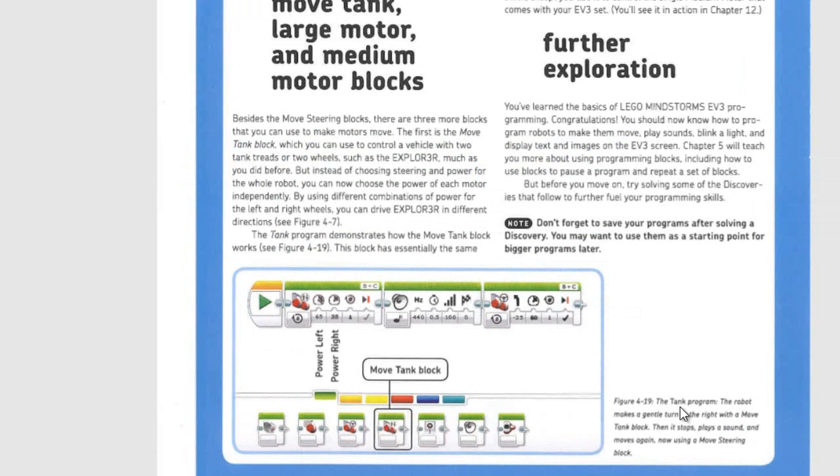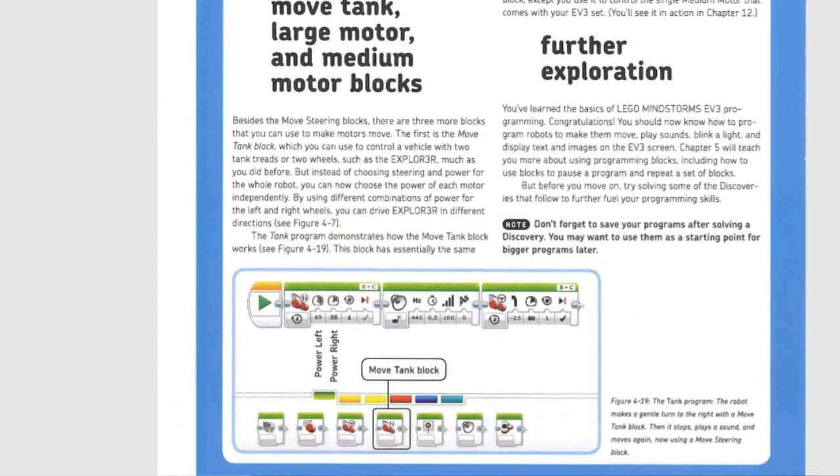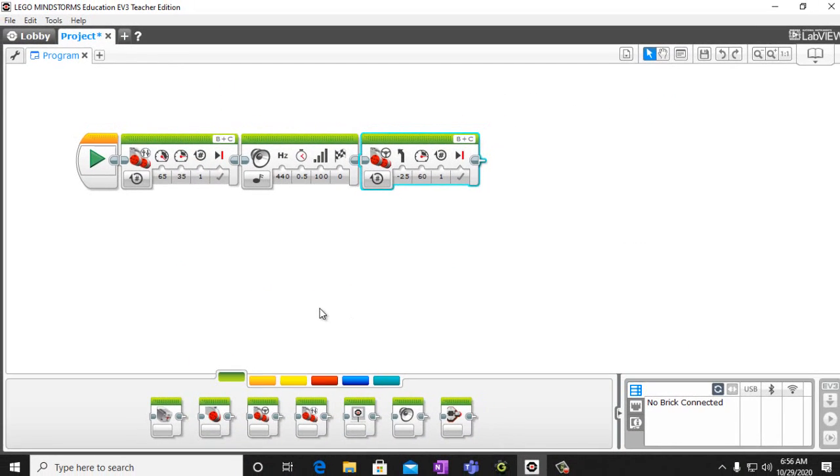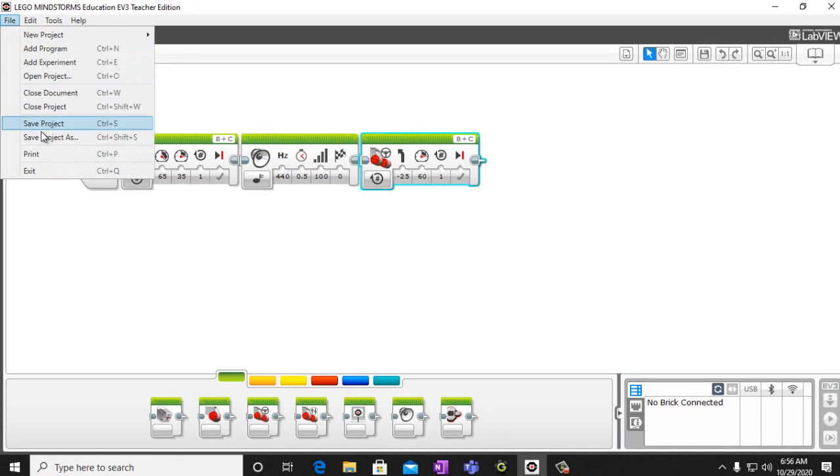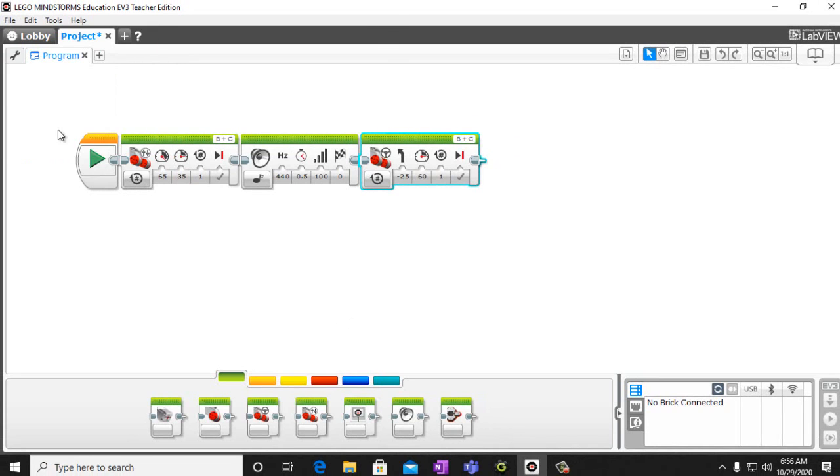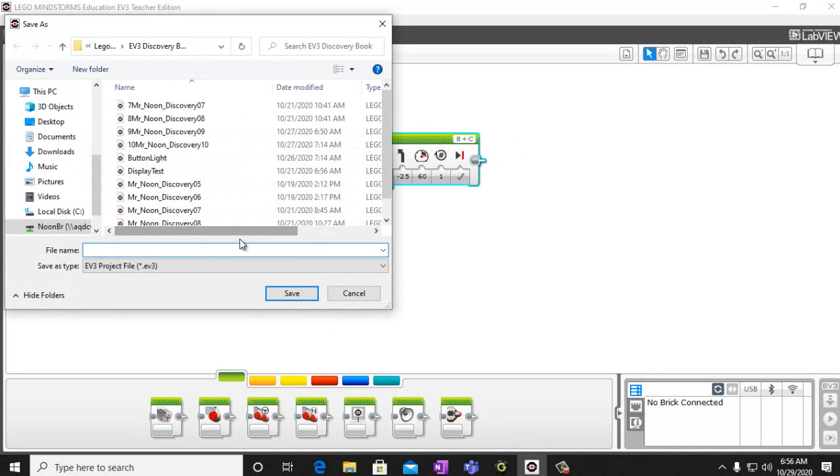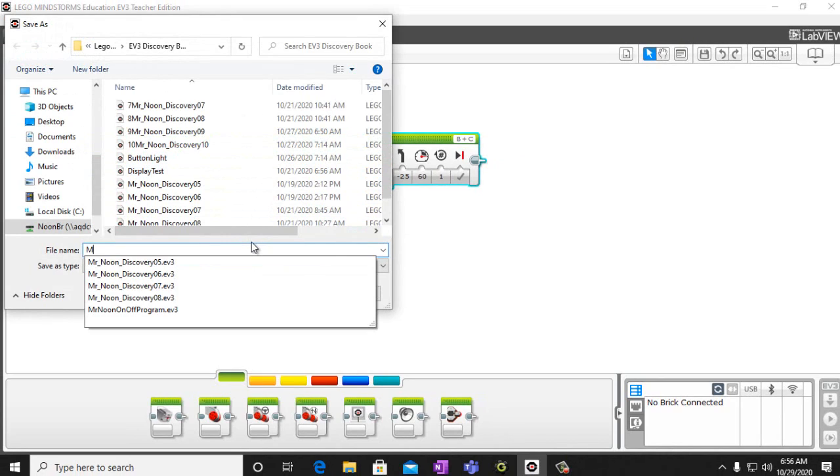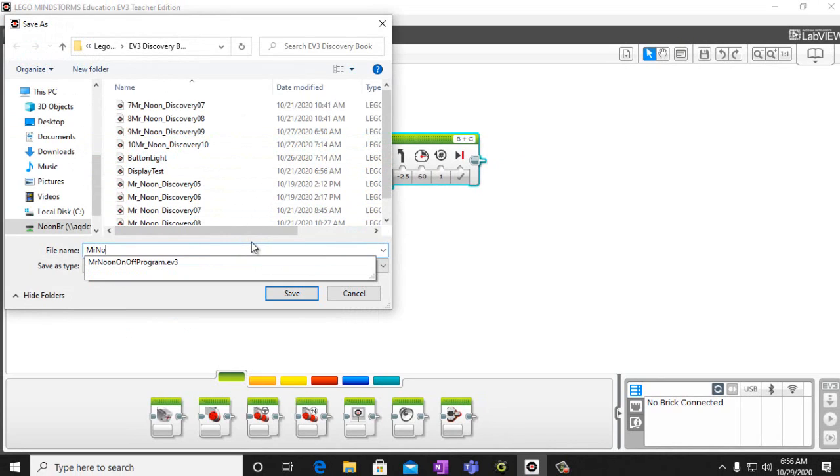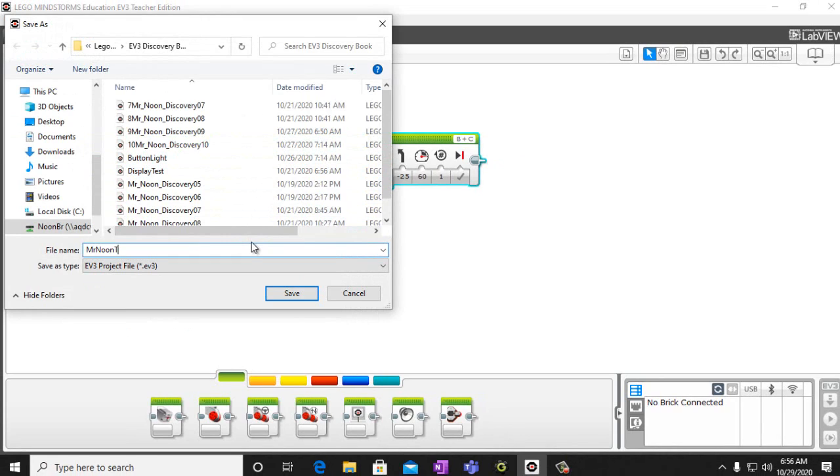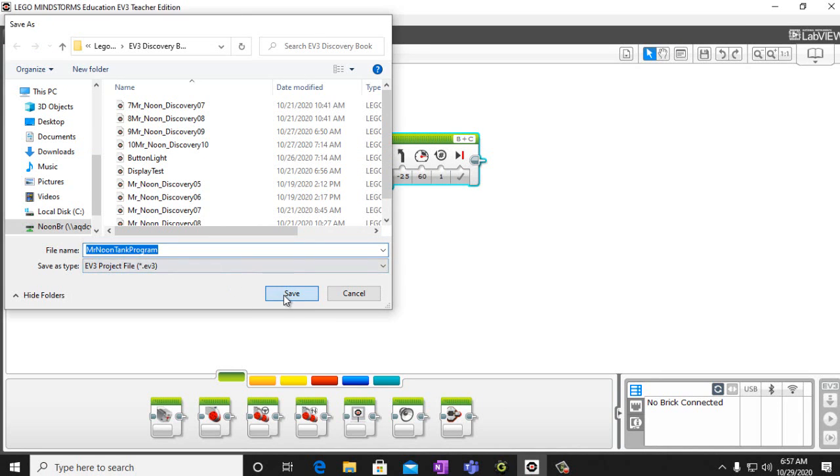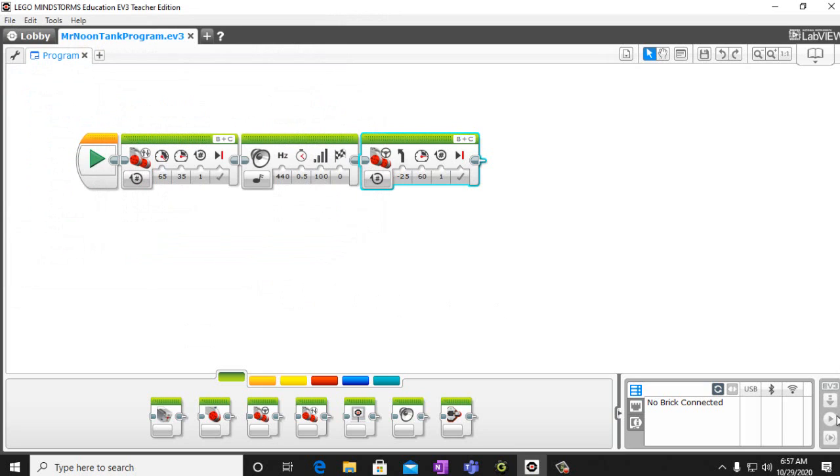So we're going to file, save project as your name. Go ahead and save that. And then we're going to download that to our robot and we'll see how that works.